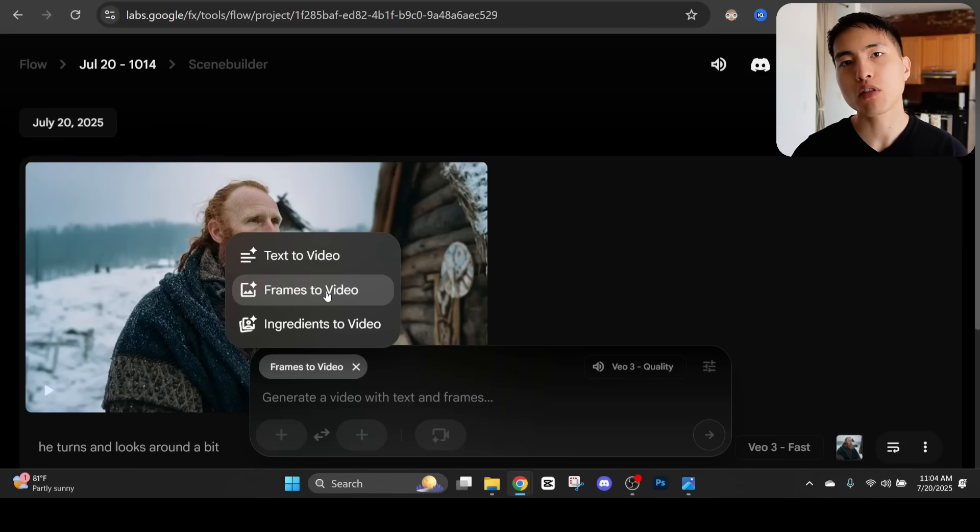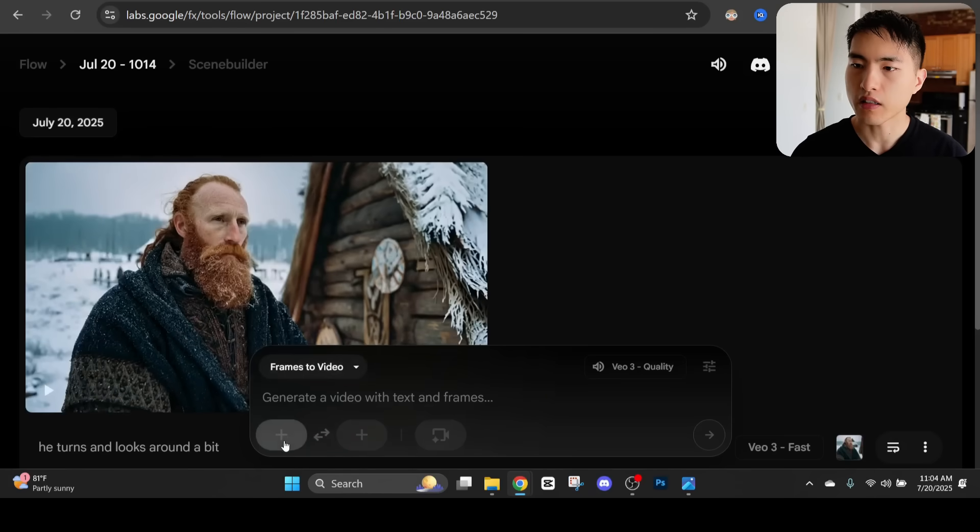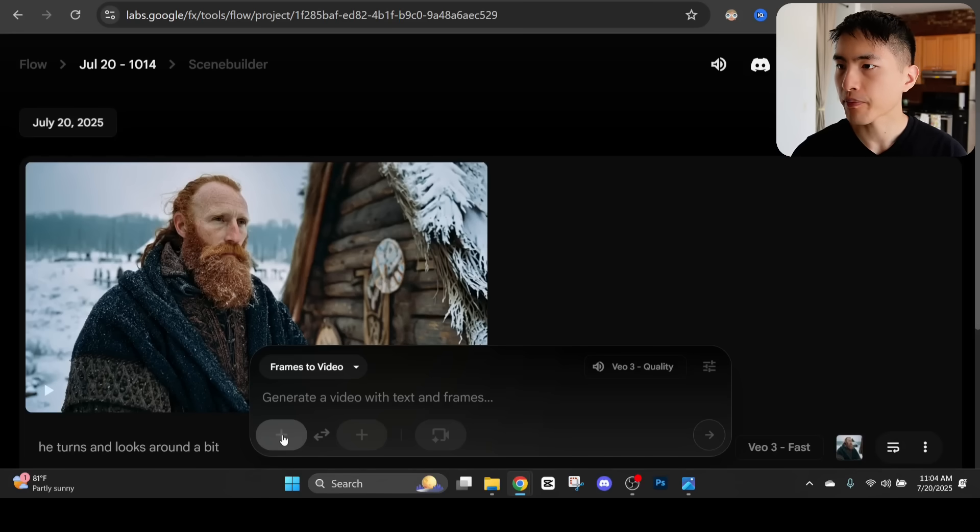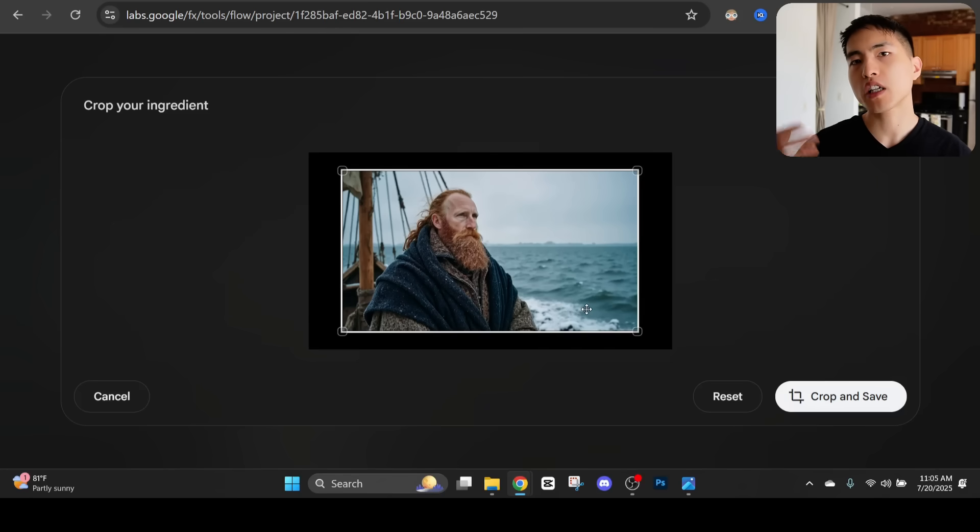Back inside Veil 3 making sure that I have the frames to video selected. What I need to do is upload one of those images we just created. Let's hit this plus button and we'll be able to put in an image of our character.